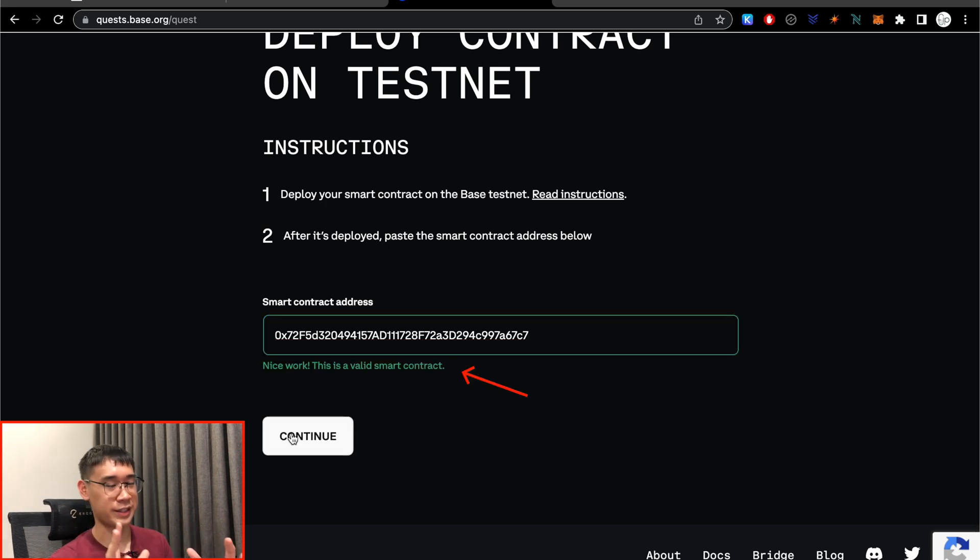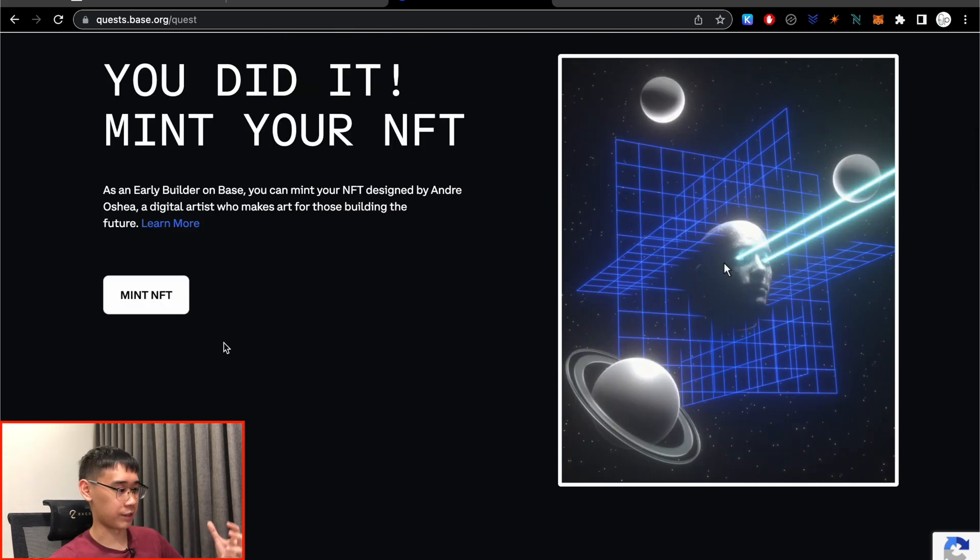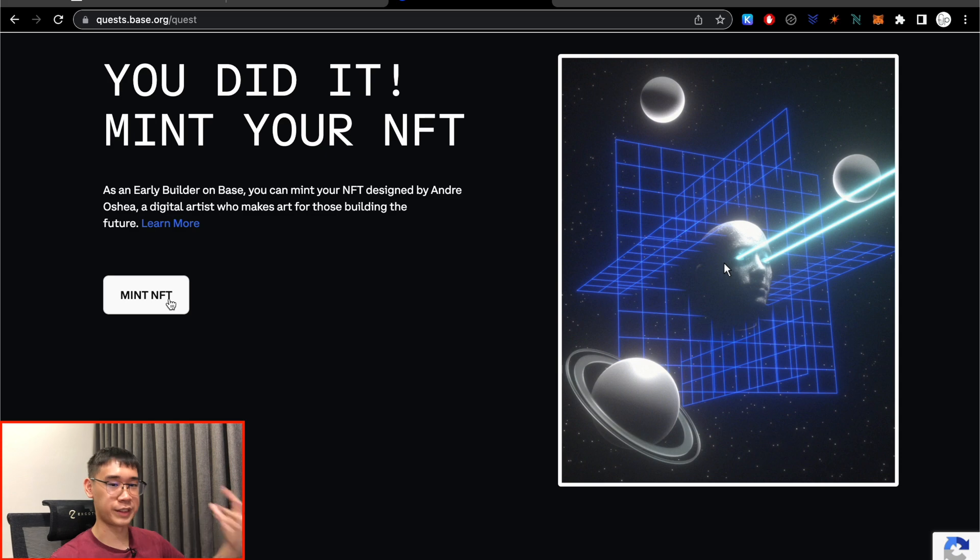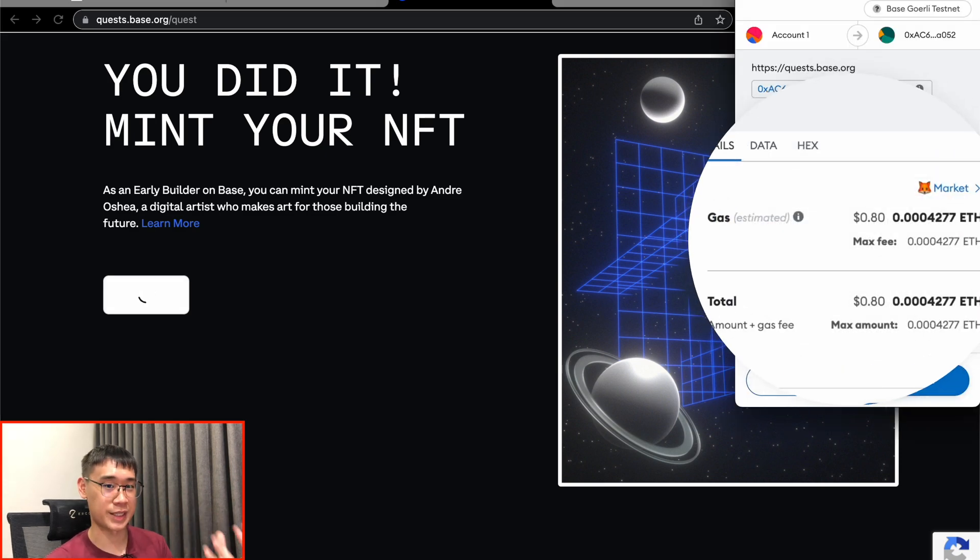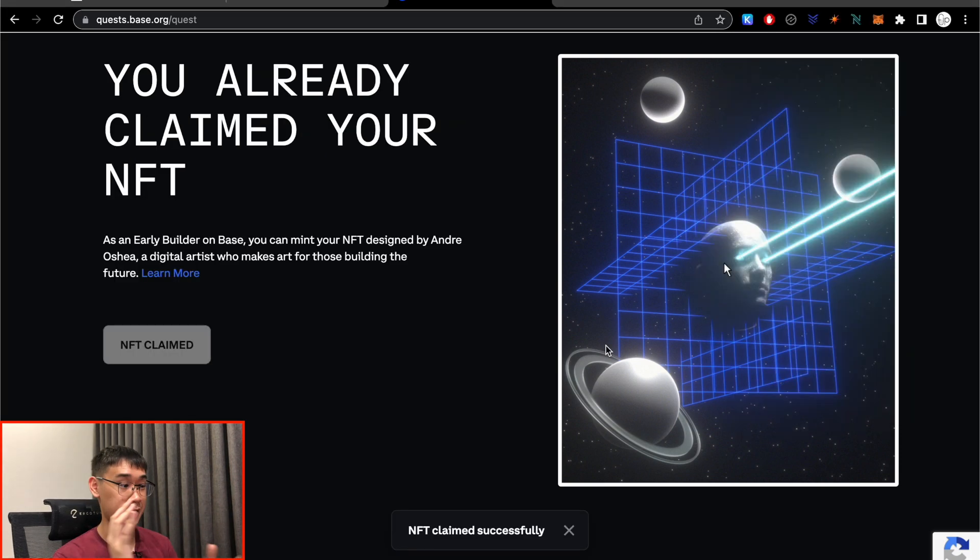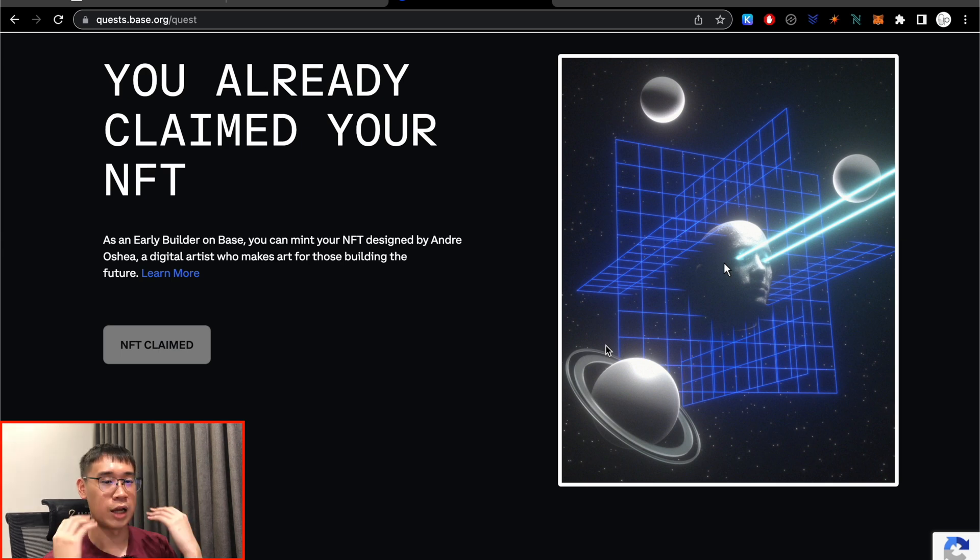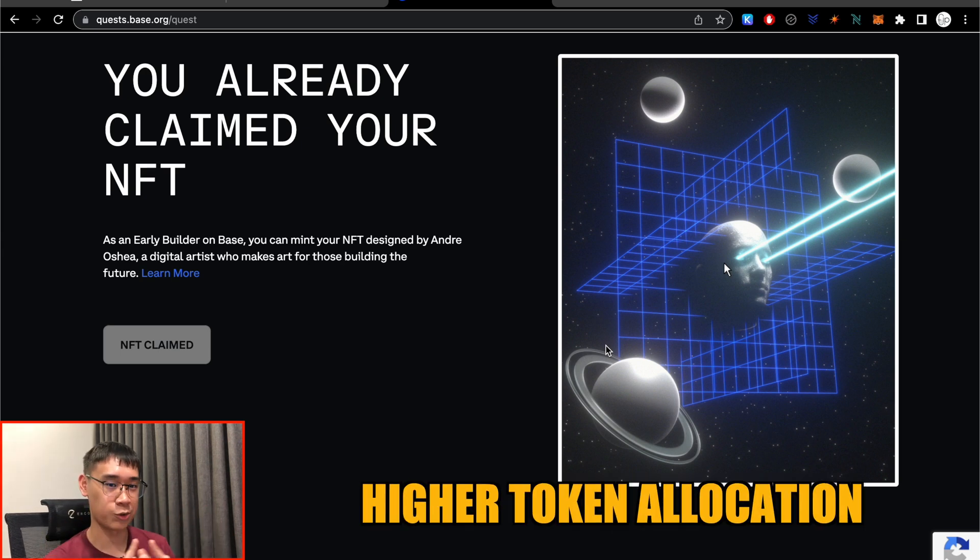Base has verified that this is a valid smart contract, and right now we can choose to mint our NFT. So this will also cost some gas fees as you mint this NFT. Once this is done, your NFT is now claimed, and hopefully this will help you to get a higher allocation of the Base token when it eventually launches.